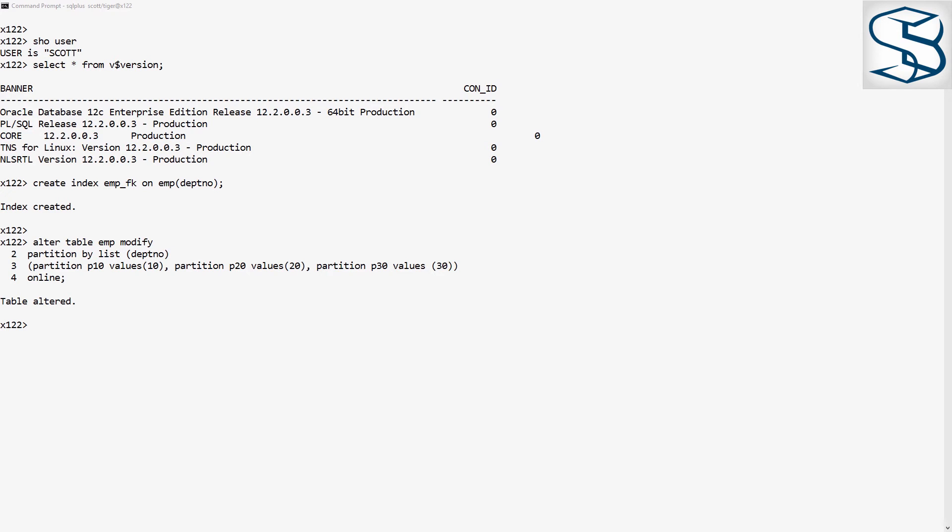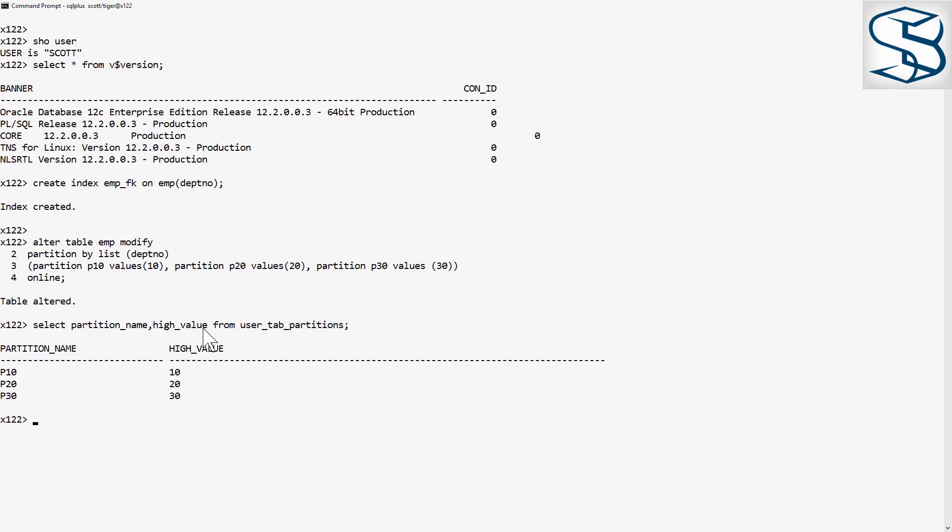And what do we now have? We have a list partitioned table. Here's the proof. Select partition name, high value, from user tab partitions. And there are my three list partitions.